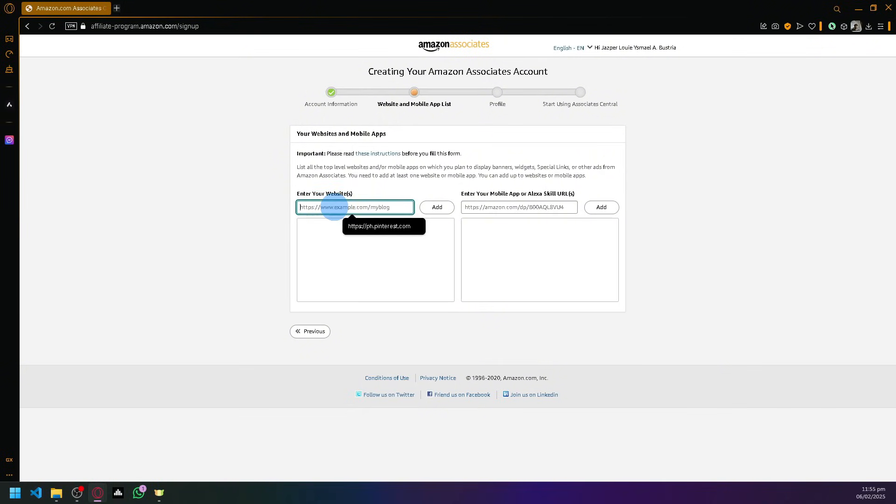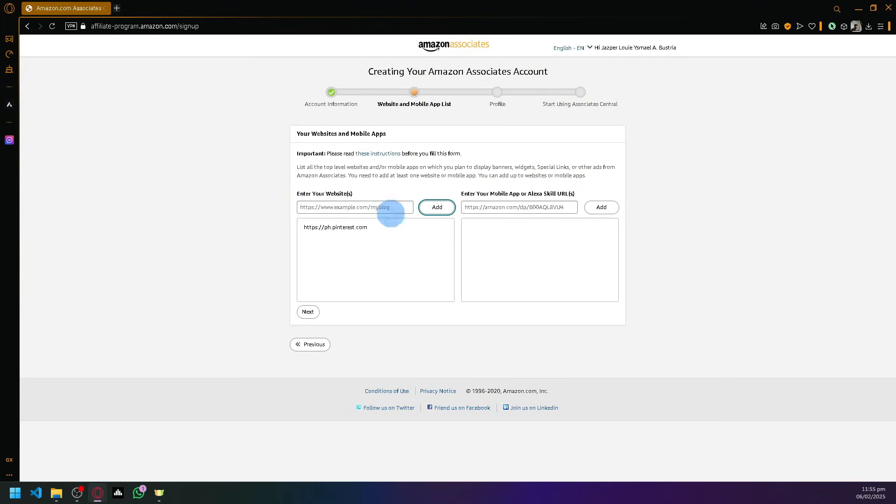For me, I'm going to add this as a temporary example, but you should add as many options or as many websites as you can that you currently utilize. After that, click on Next.